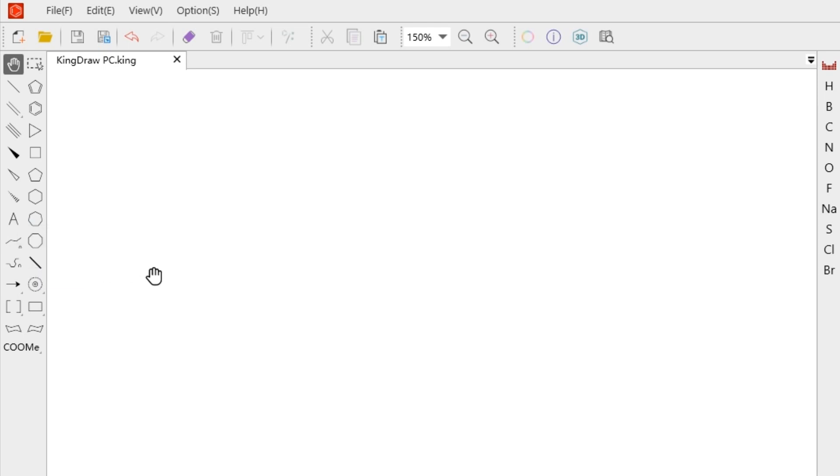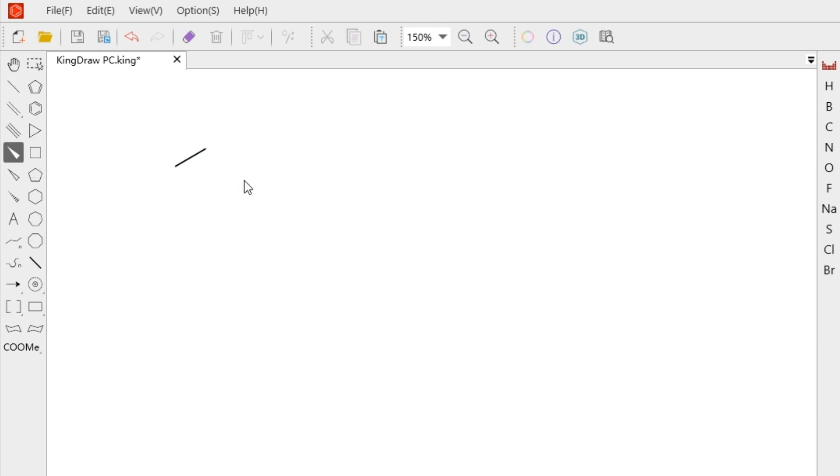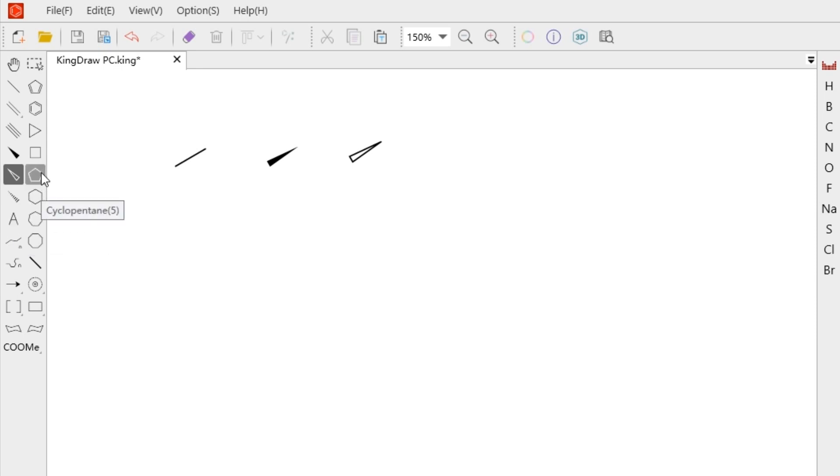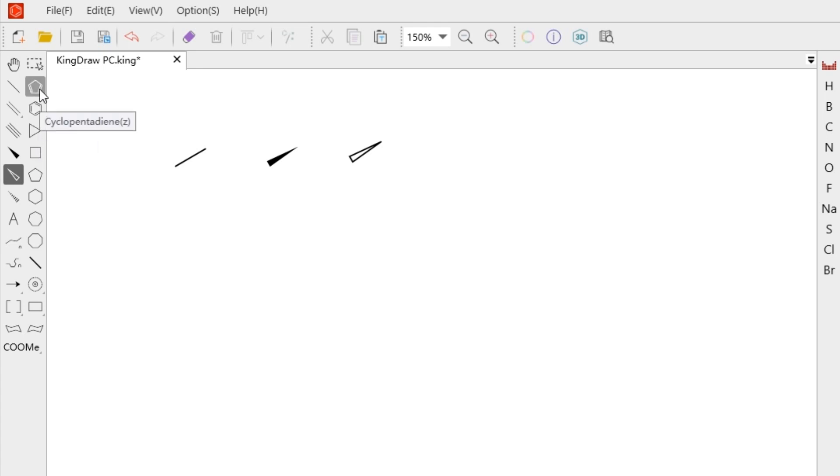When drawing, just select the corresponding chemical bond and then click on the canvas to generate. Use shortcuts to add quickly. When we hover over the button with our mouse, the corresponding button name will be displayed and sometimes it will be followed by numbers or letters in parentheses, which represents its shortcuts.